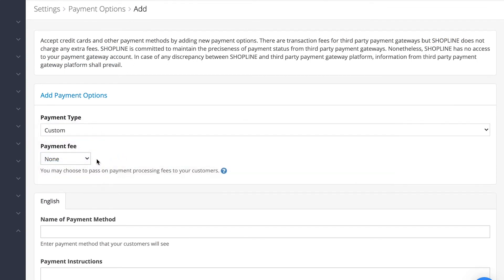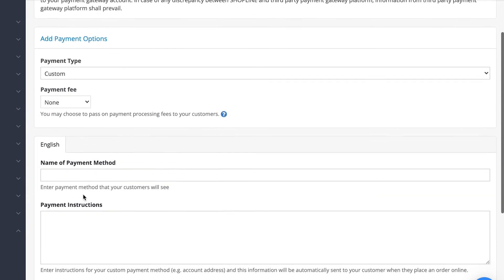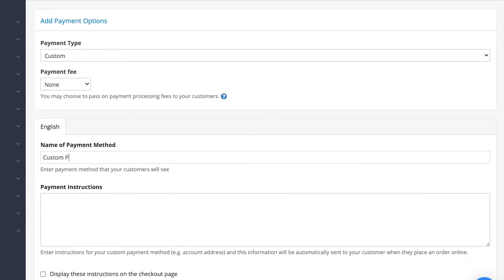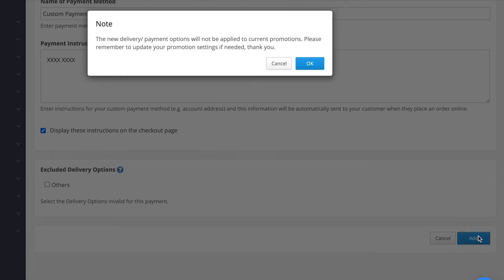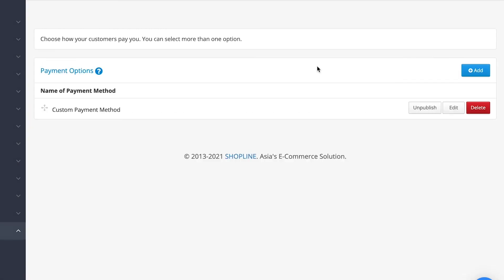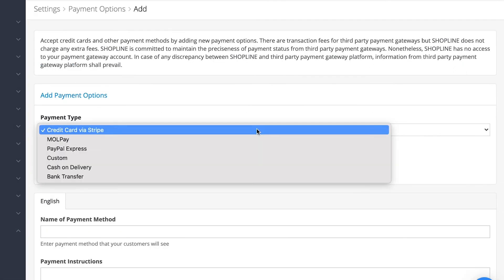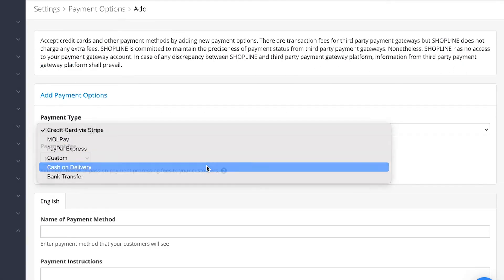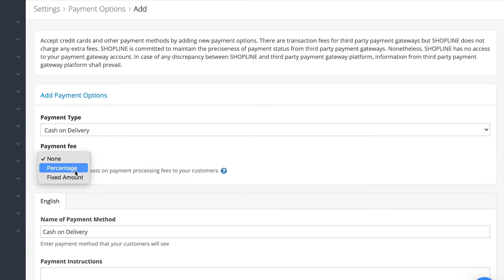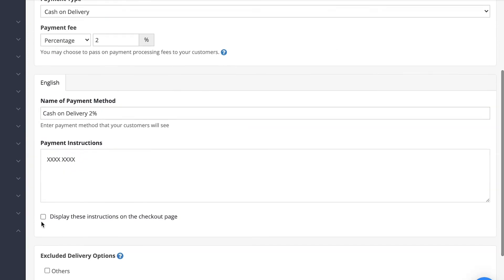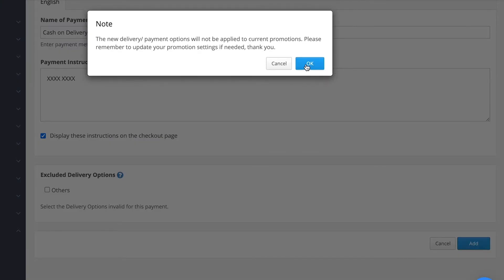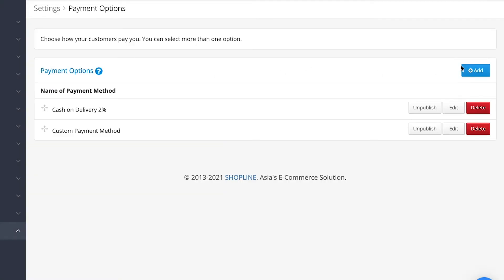Set a payment fee if you wish to, fill in the name and instructions accordingly, and you're done. Let's say we wish to set up a cash on delivery option as well with a 2% payment fee. Simply set it as such and click Add to confirm.